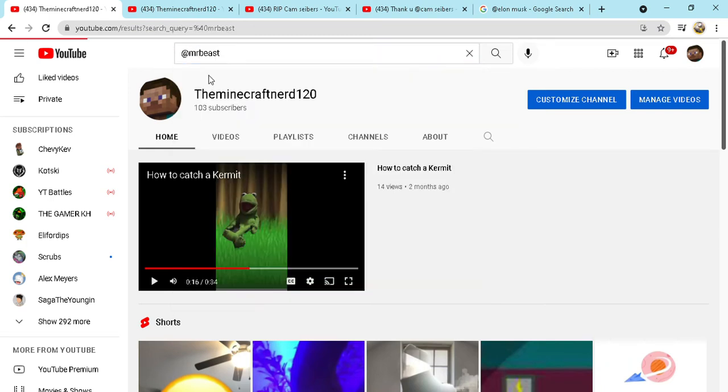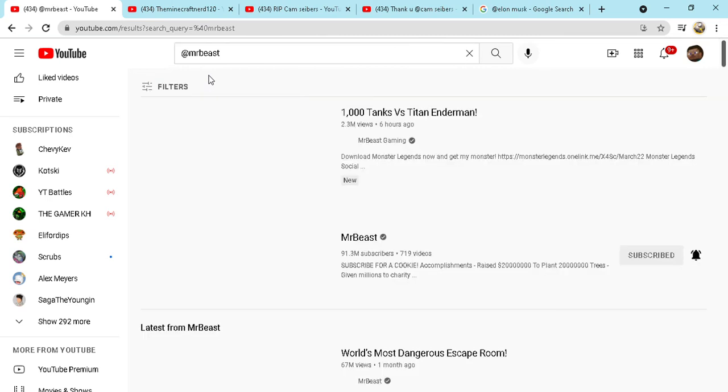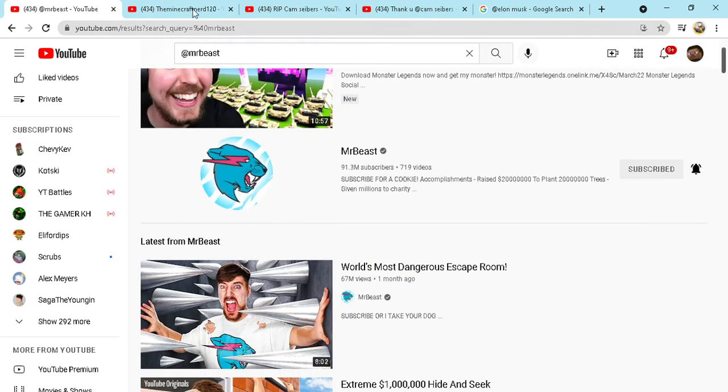At MrBeast for example. As you can see, it will immediately lead to his channel.